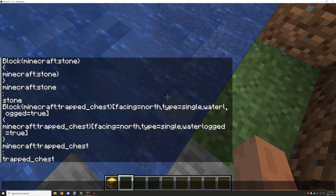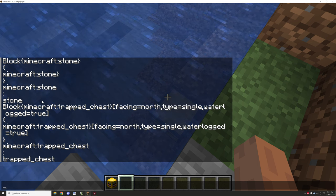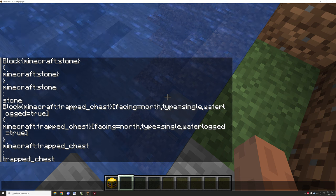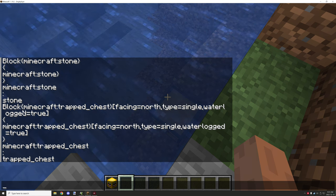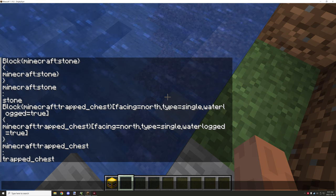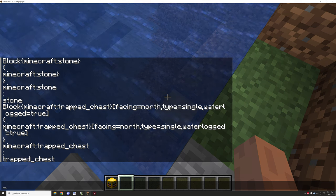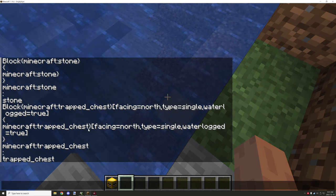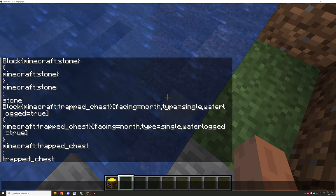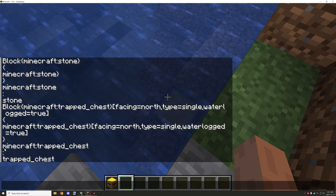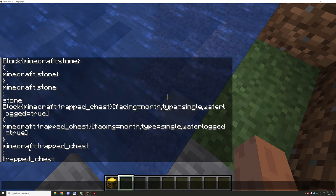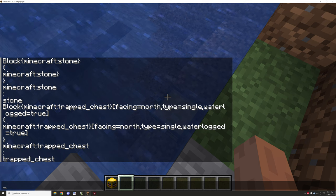We can see it's a single type, the facing direction is north — all this isn't relevant but we can still clean it up. We know we can convert everything up to the opening curly bracket. So what we're going to do is crop all that out so we just have 'minecraft:trapped_chest', and then we target the other curly bracket, crop all that out, and we're left with just the trapped chest namespace.